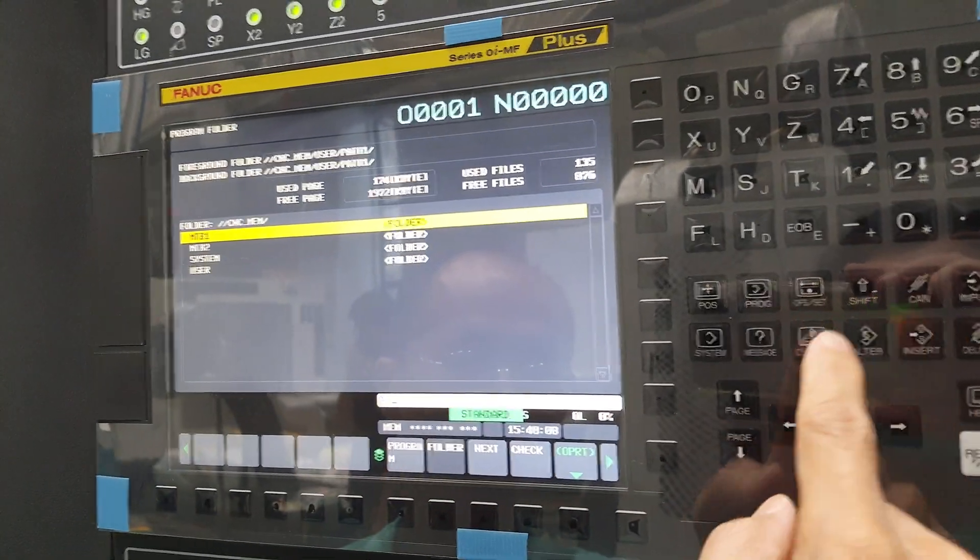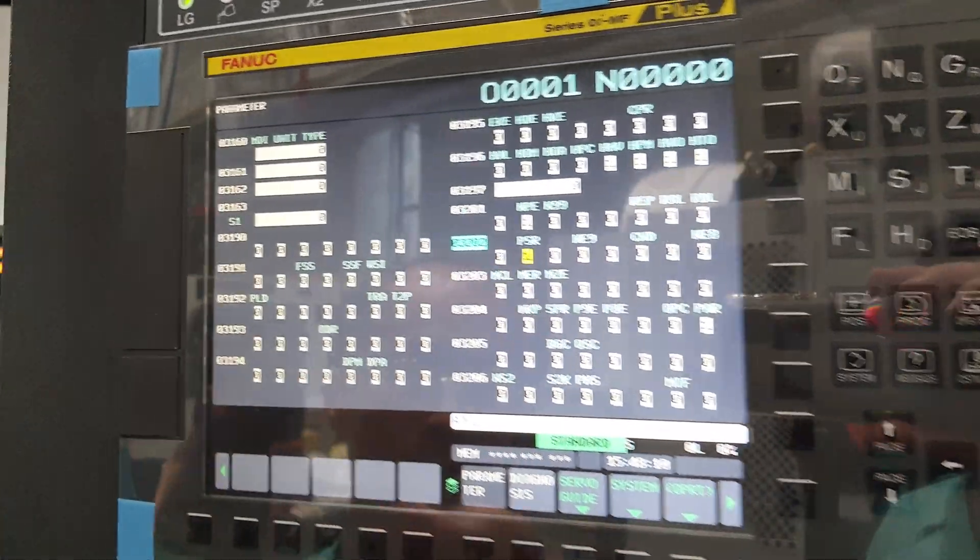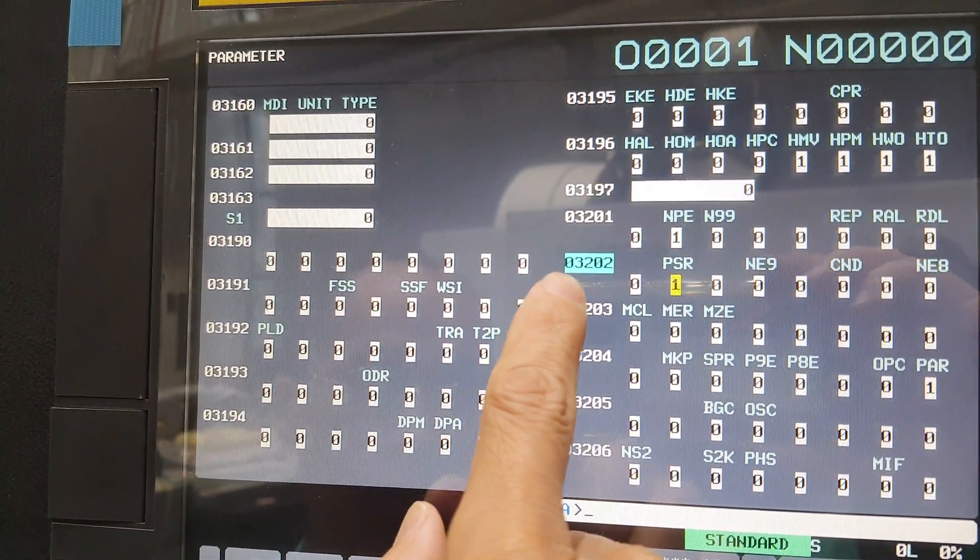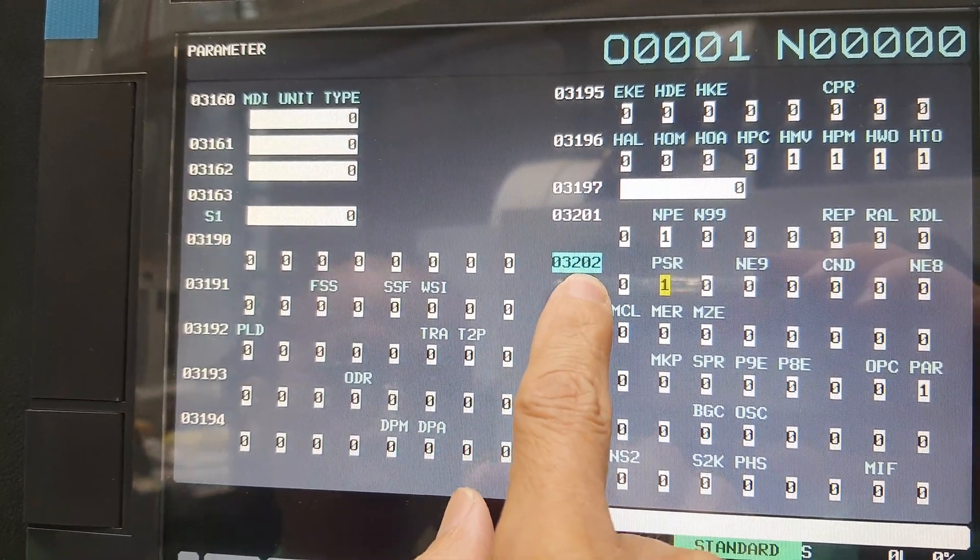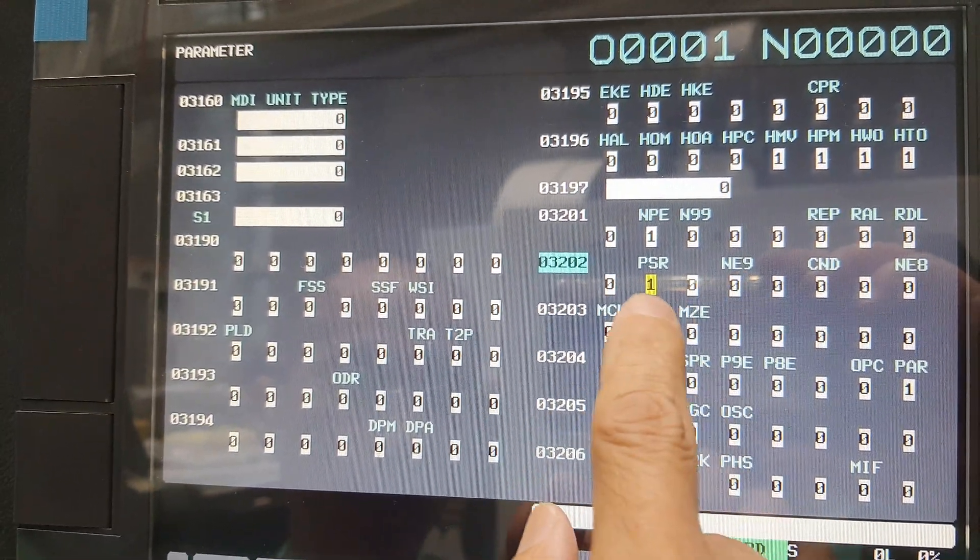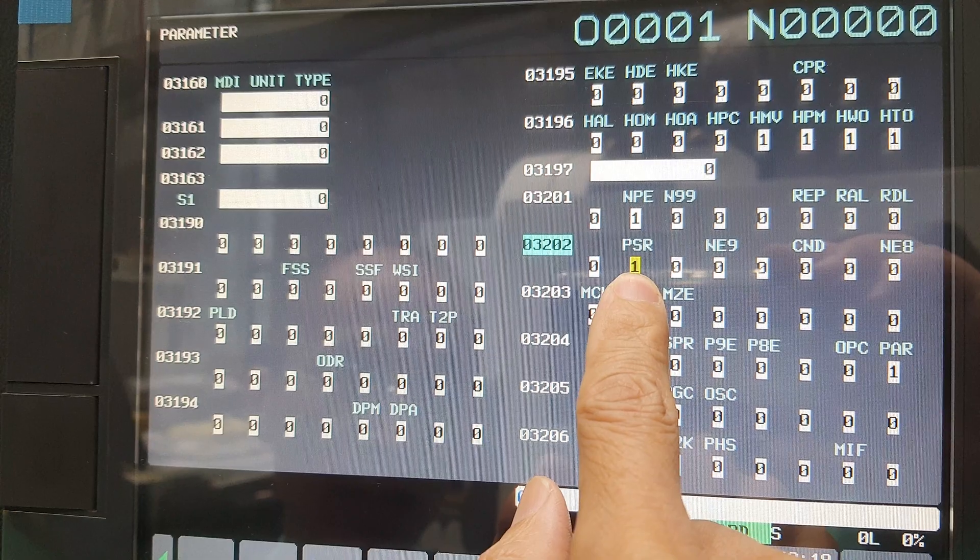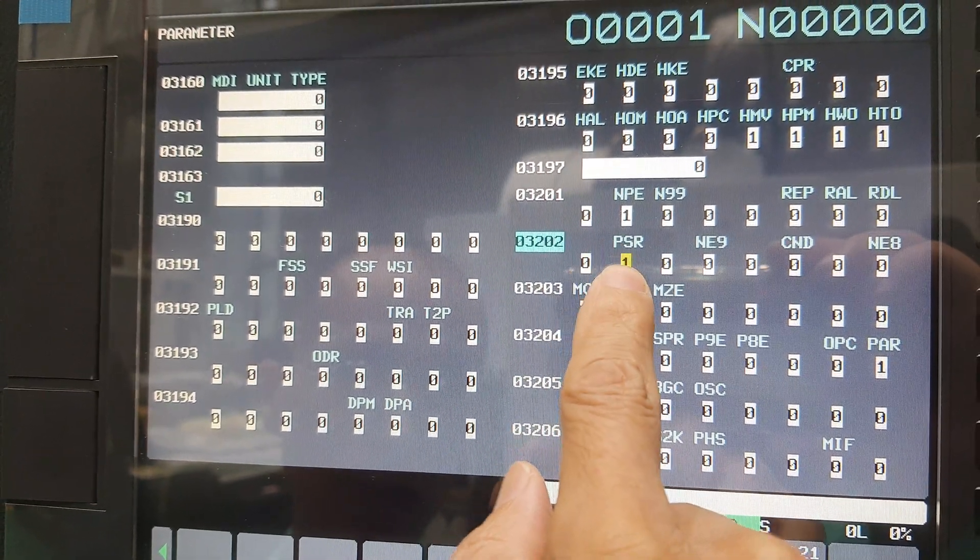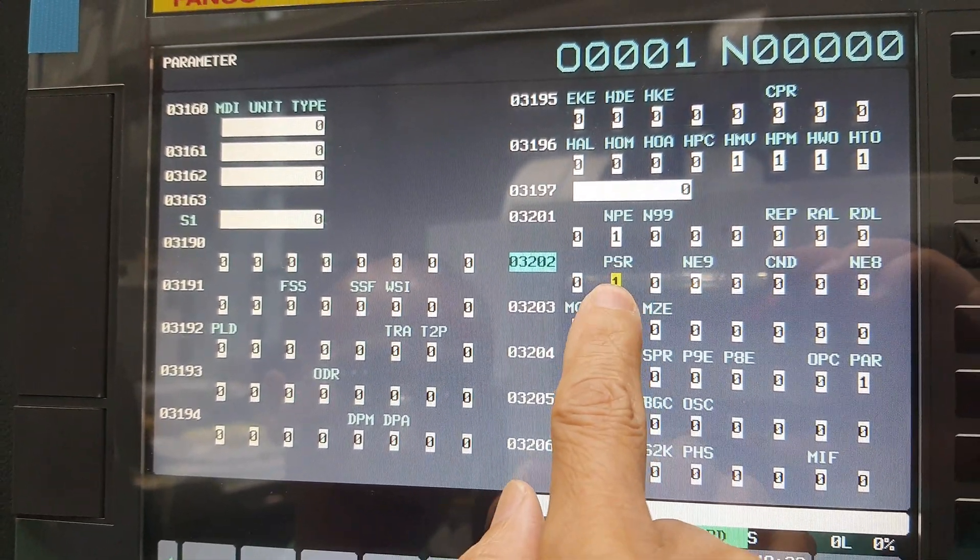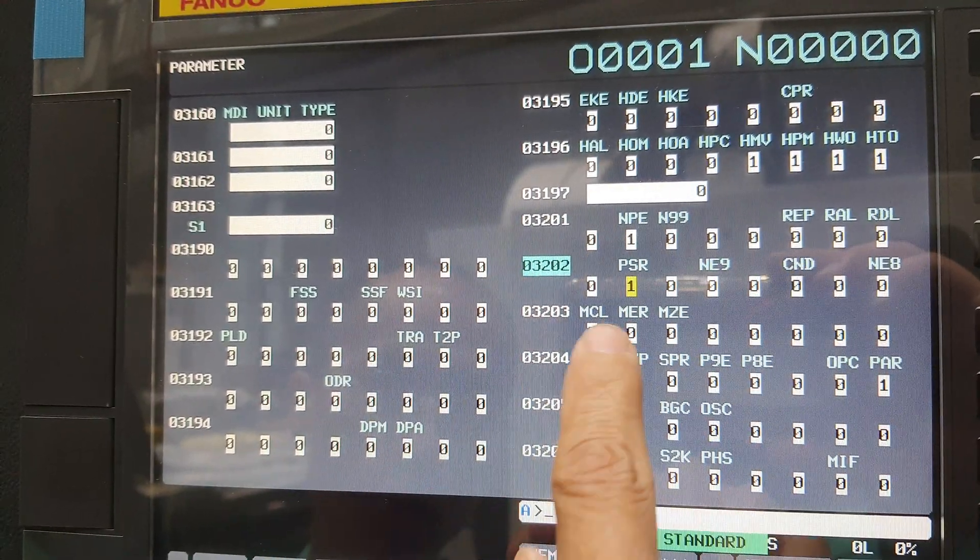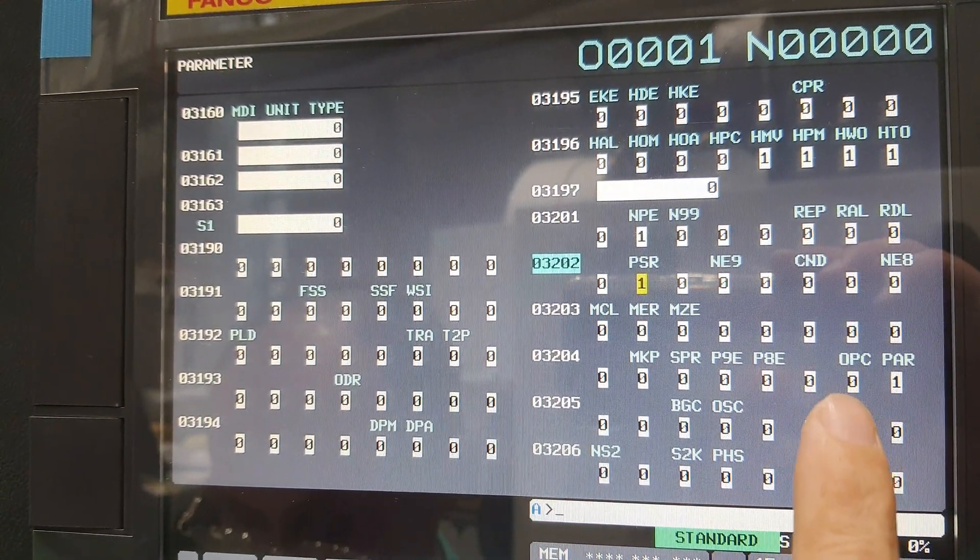You have to set the parameters. This one, parameter 3202 bit 6, is appear and hide. It means hide the Macro and appear the Macro. If you want to show the Macro, you must set it like this one.